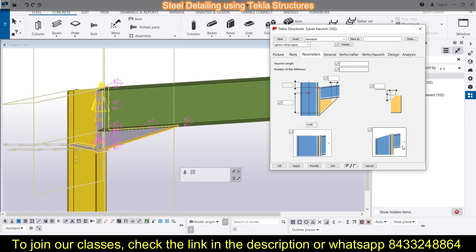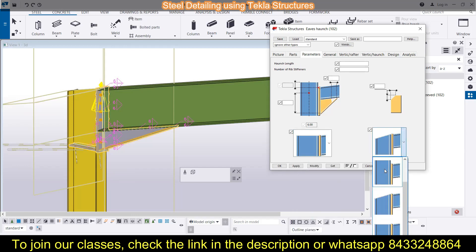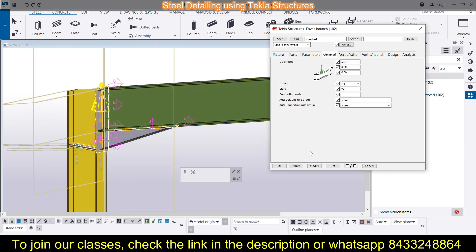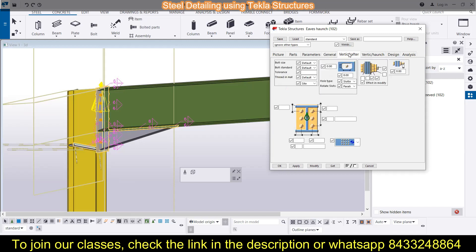On this side you can also choose different parameters and do modifications — you can see it being modified on the left side. If you want to keep defaults, you can do that too. Under General, you can select different axes such as plus/minus Y, plus/minus X, and plus/minus J, the connection code, and the auto default rule group — whether you want none or factory reports.